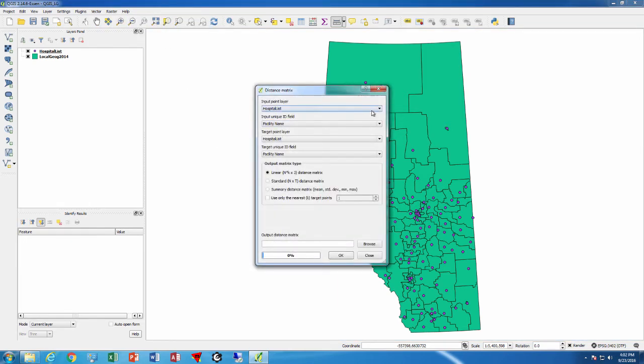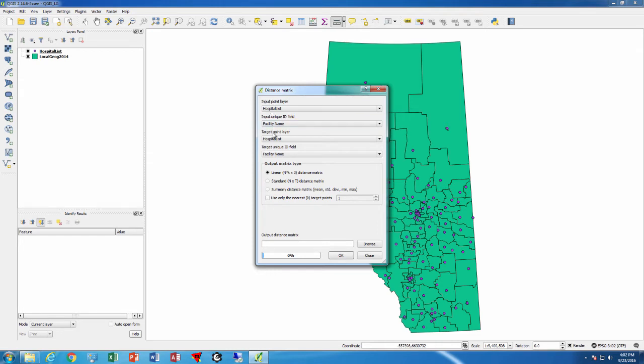Here we'll use hospital list as the starting point and the end point, so we say from hospital list to hospital list. If we have postal codes, for example, we can say from each postal code which is the nearest hospital, or at least as the crow flies.